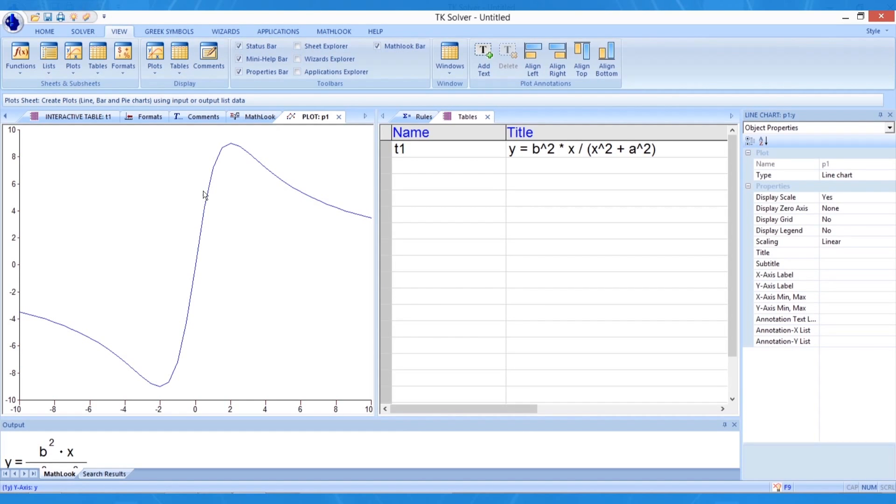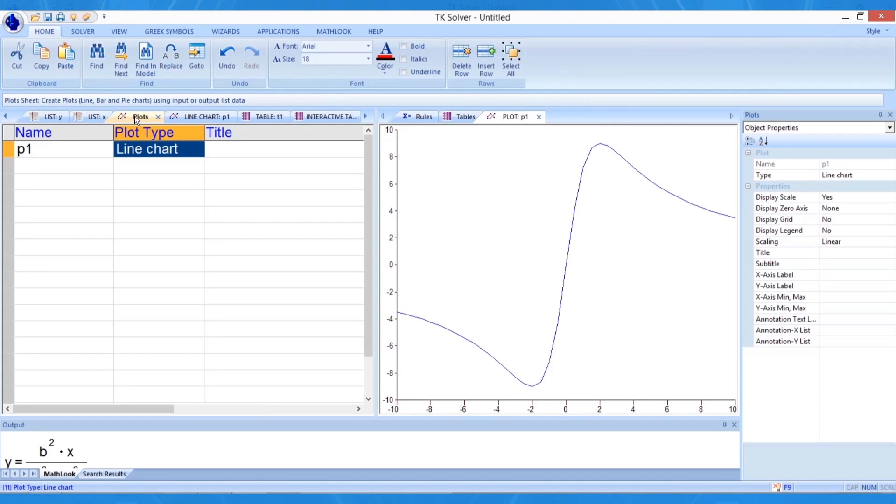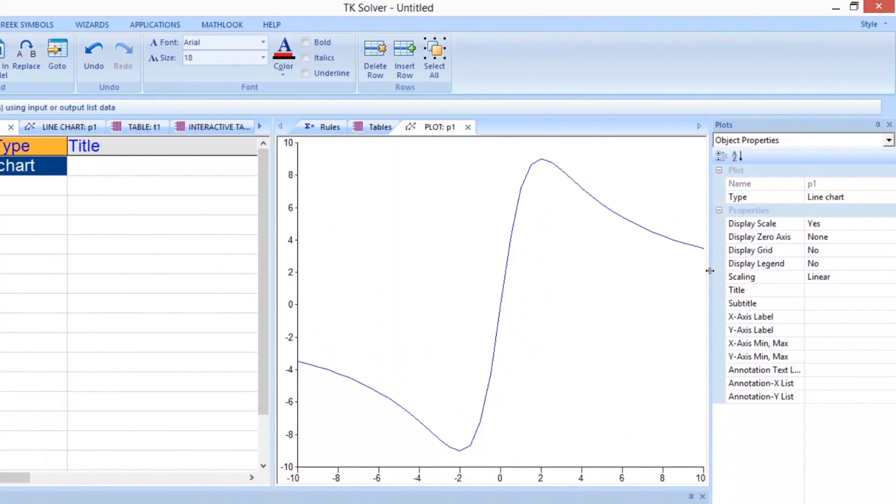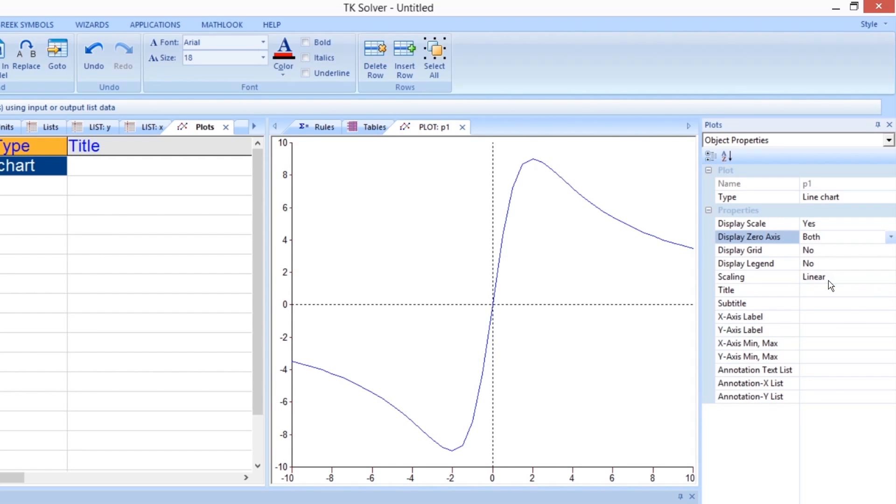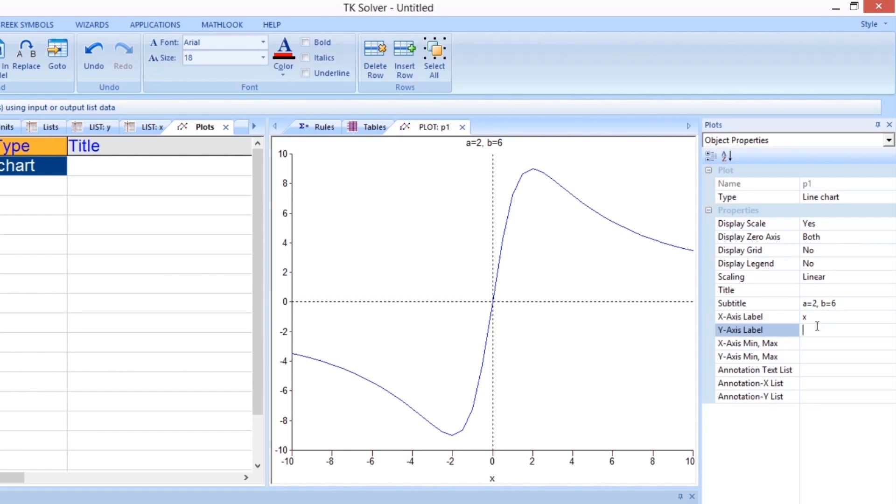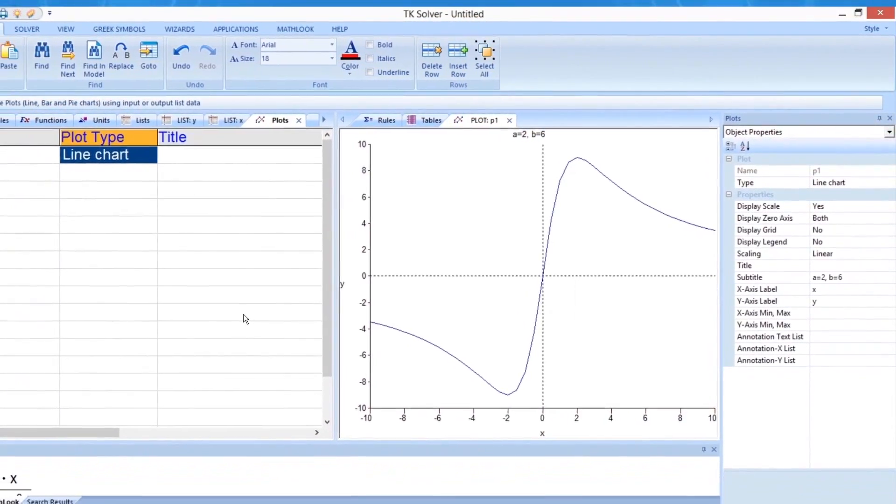Now, let's make some changes to this plot. Go back to the Plots tab and highlight your plot P1. When in the worksheet, we can make some changes to the plot. In the Object Properties section, let's tell TKSolver to display the zero axis by selecting both from the drop-down menu. Then, let's add a subtitle of A equals 2 and B equals 6. Let's also label the two different axes by typing their names X and Y into the appropriate fields. If you go back to the tab for the plot P1, you will see these changes are now in place.